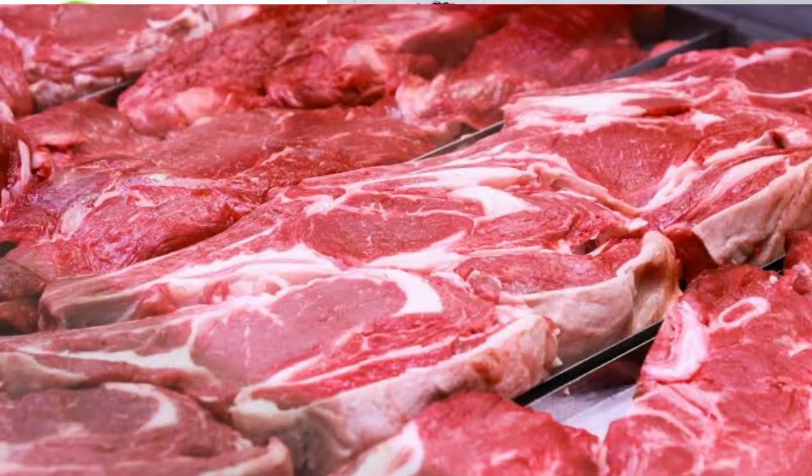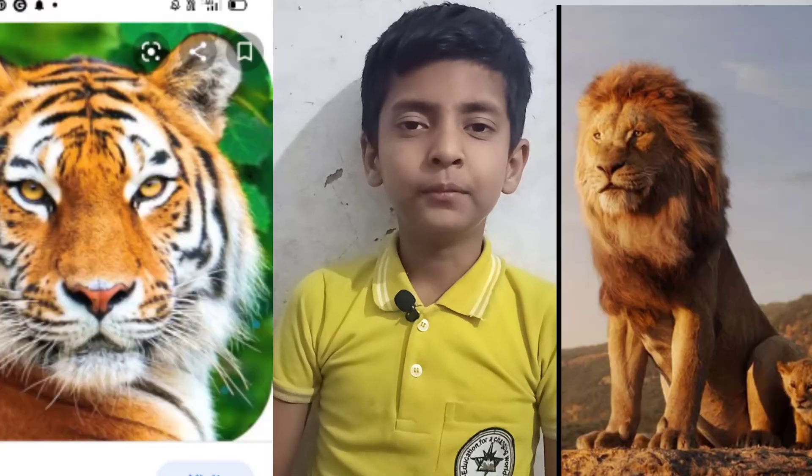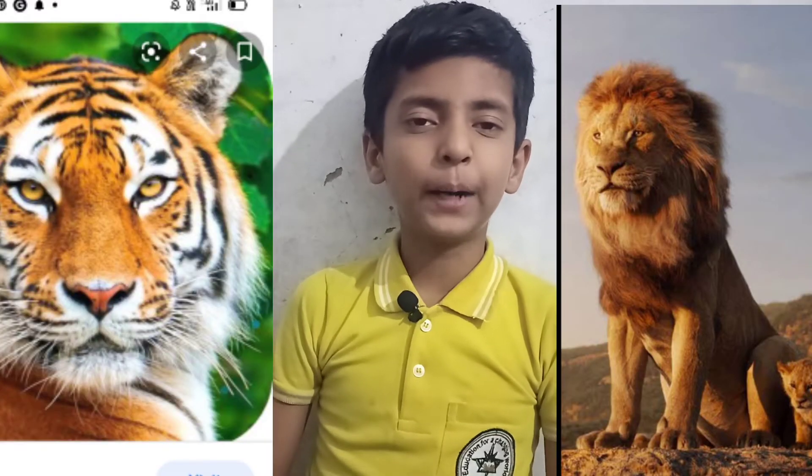Carnivorous animals. The animals which eat only meat are called carnivorous animals. Examples: lion, tiger etc.